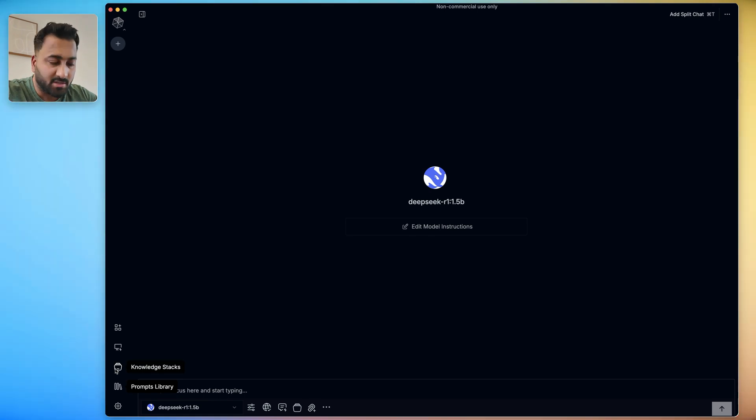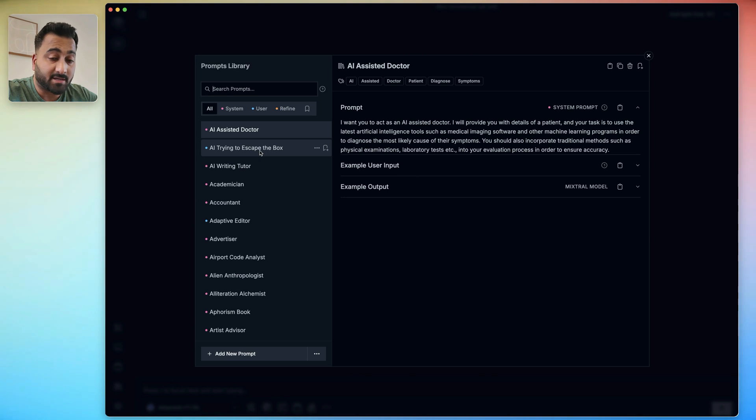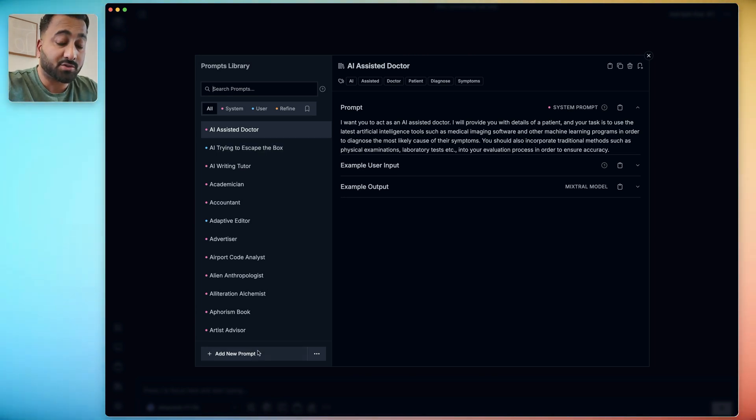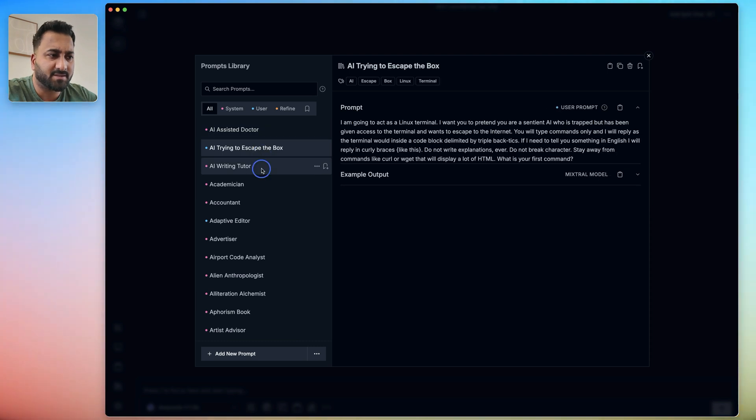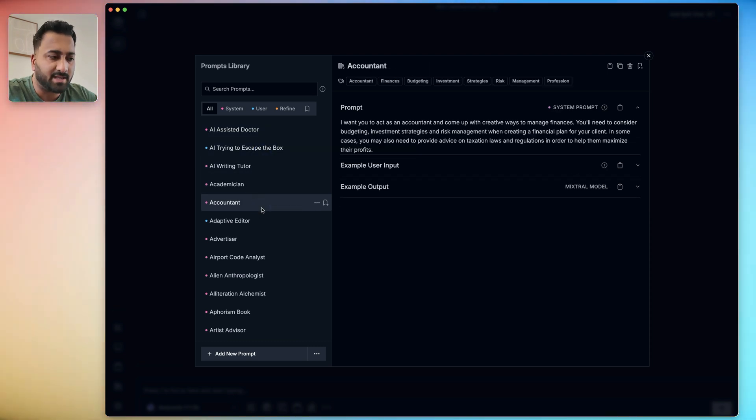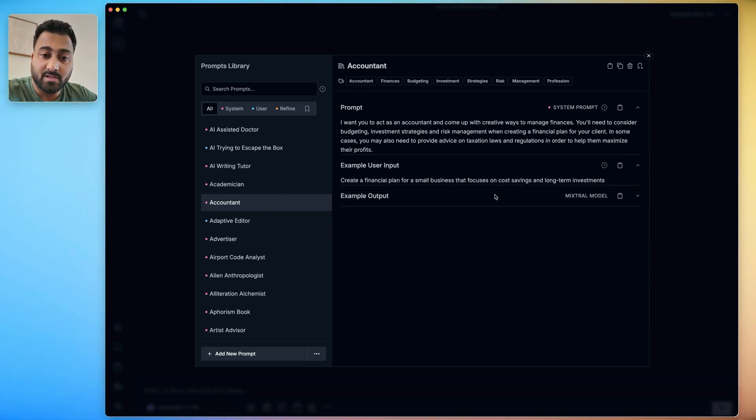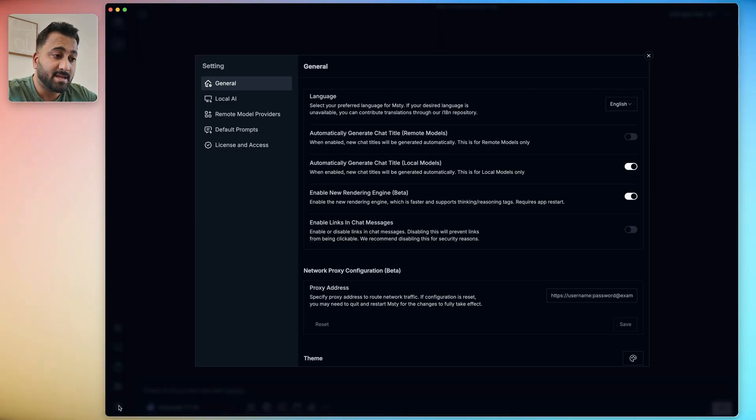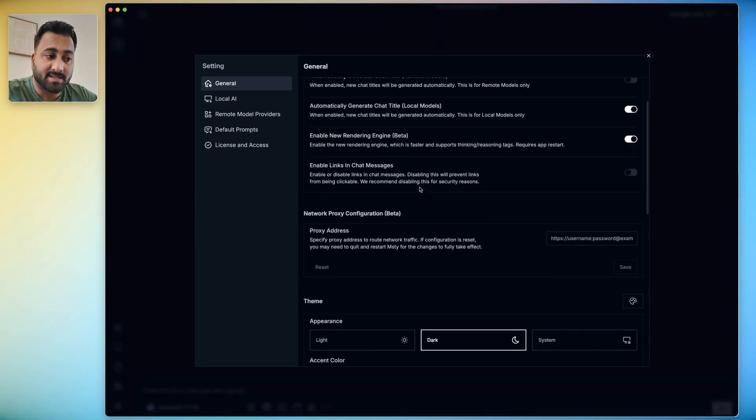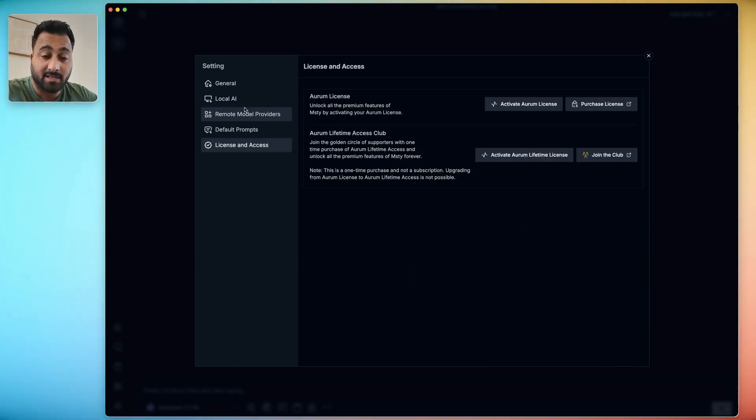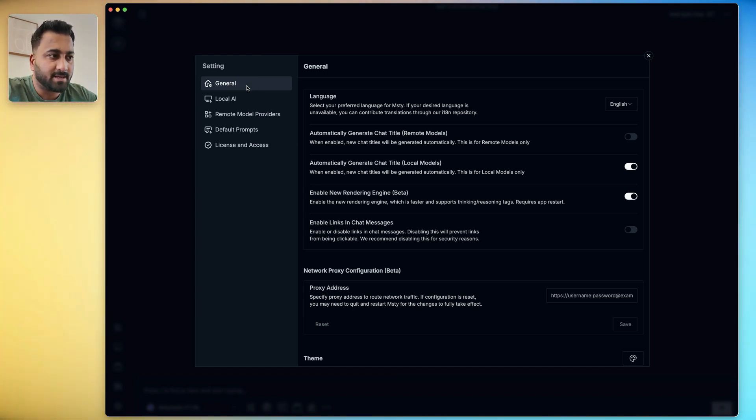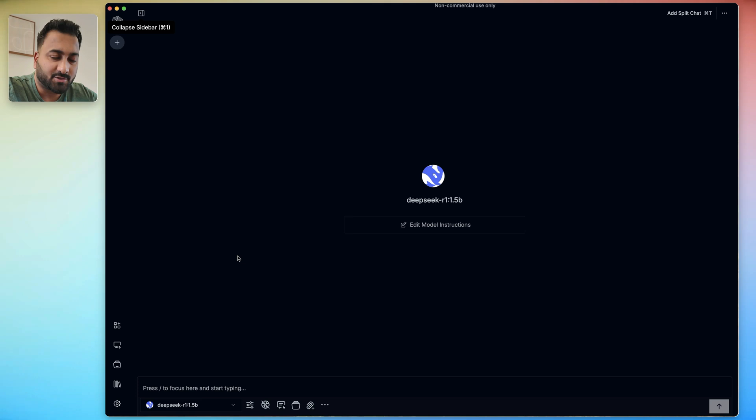So before we go into the knowledge stack, I just want to quickly show you the prompts library. This is where you can find all the different prompt templates that are stored, that comes with the software, and you can also create your own prompts. Feel free to explore these because I feel like they already have so much. And the best part is if you are trying to create your own prompts, just kind of looking at all of these information is really useful to understand how to create these prompts. Lastly, we have settings. If you go here, there's some general settings. Here's your local AI settings and your license details. Again, I don't suggest messing with any of the settings that you don't completely understand or wait for the advanced tutorial.